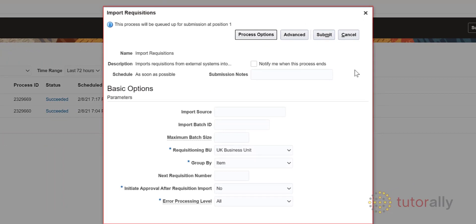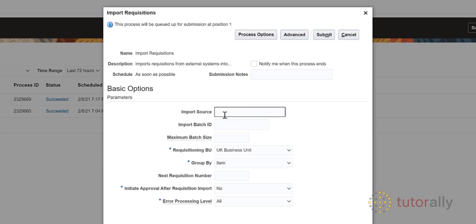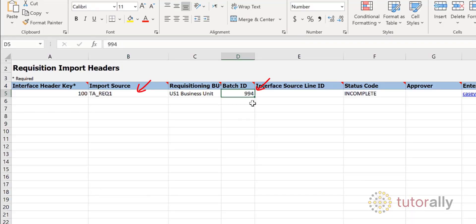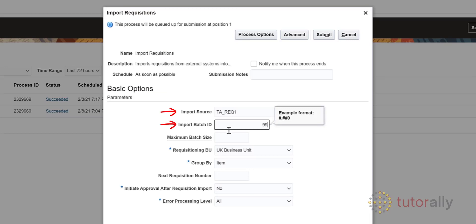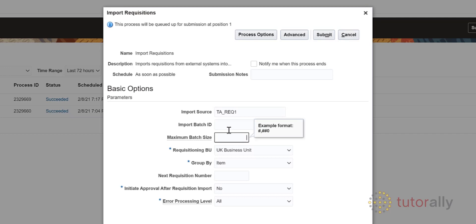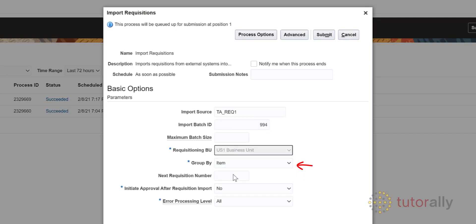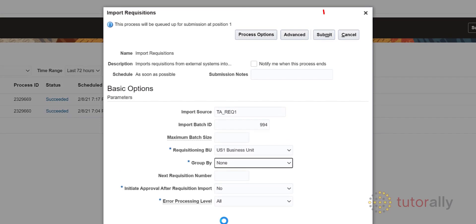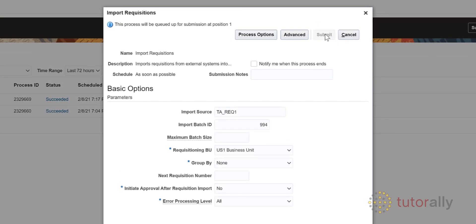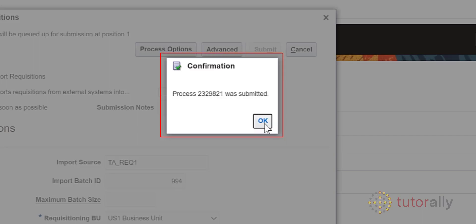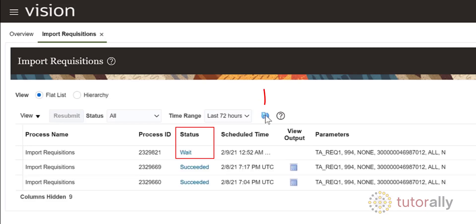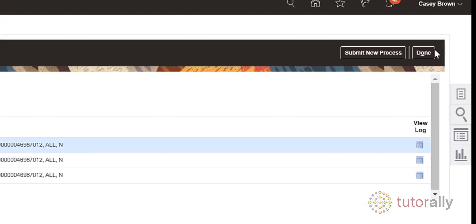Now let's complete the form. Go back to the header worksheet in the Excel file to find the Import Source and Batch ID. Copy these attributes and paste them into the appropriate fields in the Parameters form. Select the Requisitioning BU from the drop-down list and select the grouping — in this example, we will select None. When you are finished, click the Submit button. A message will pop up confirming that the process was submitted. Keep clicking the Refresh icon until the process status displays as Succeeded, then click the Done button.